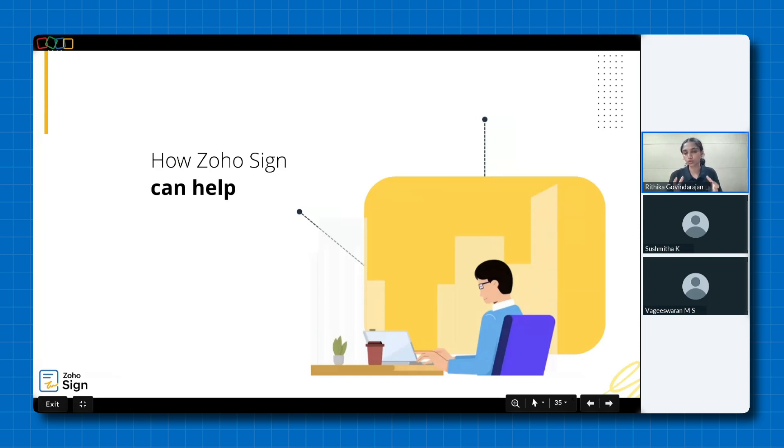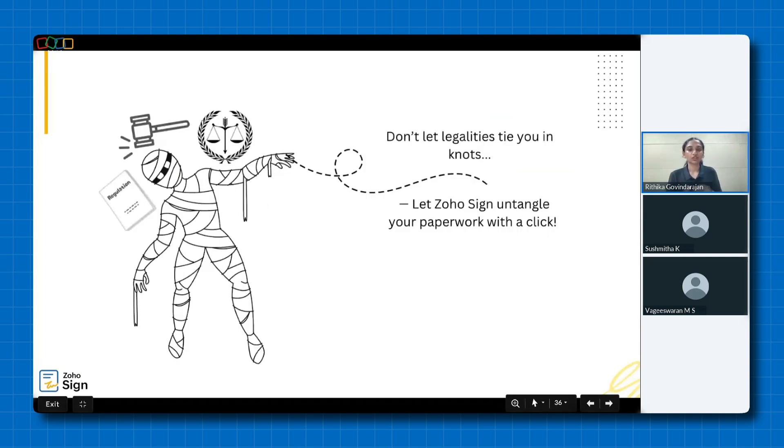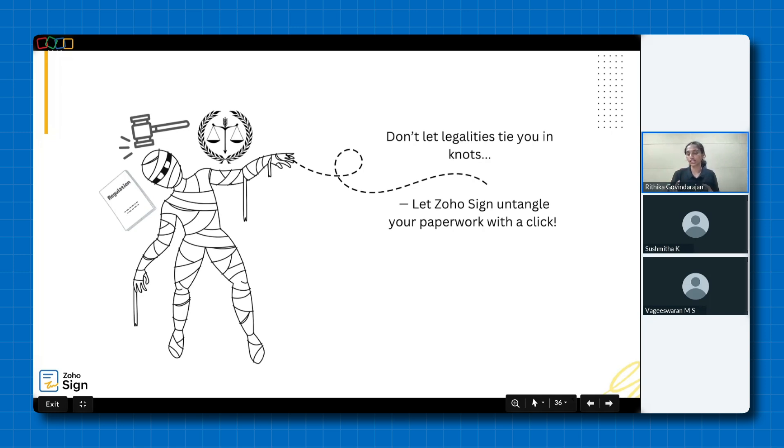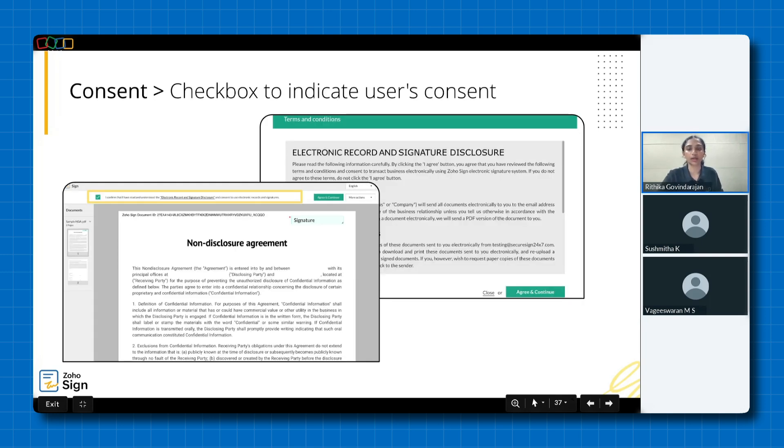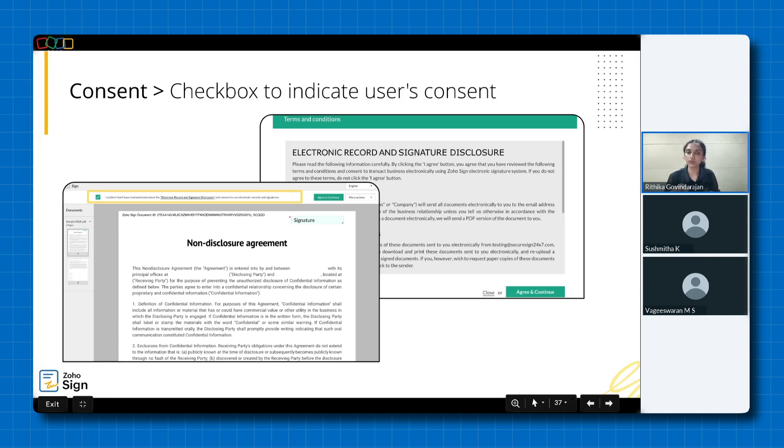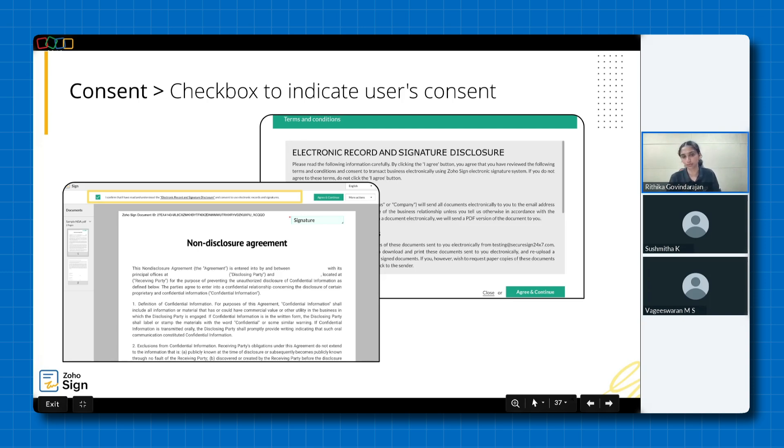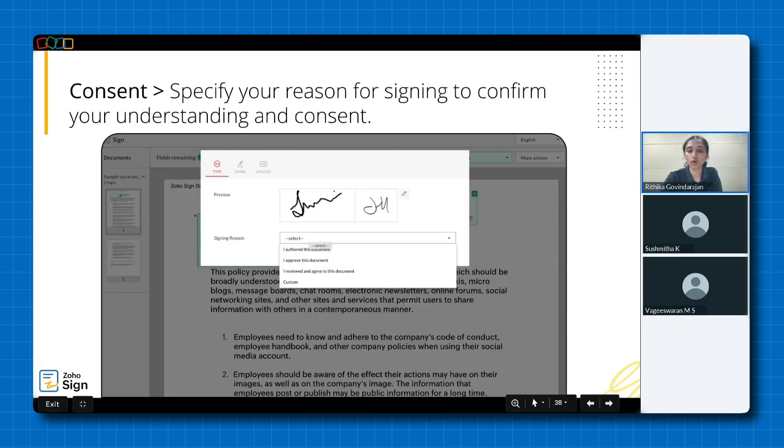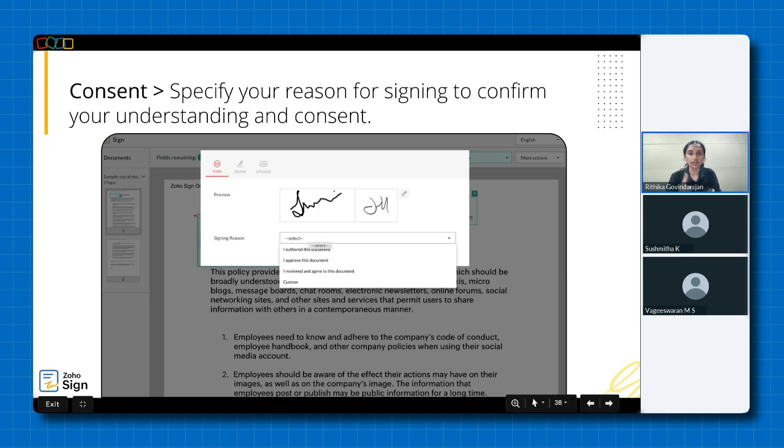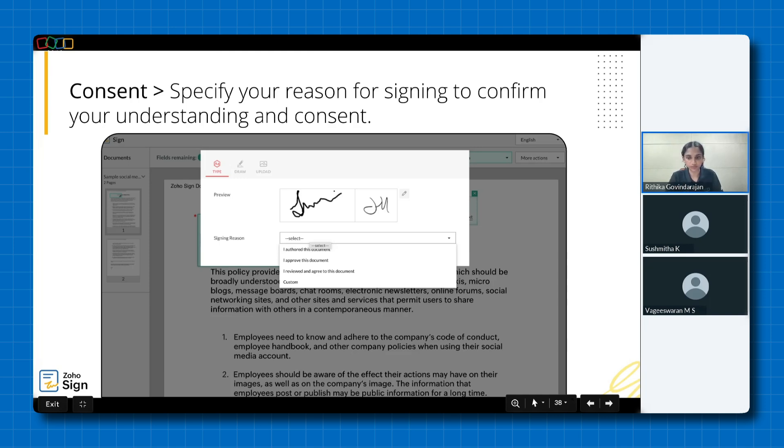We've now arrived at the most crucial segment of the webinar, how Zoho Sign can help. So don't let legal complexities tie you in knots. Zoho Sign simplifies your paperwork with just a single click. Now let's go ahead and discover how Zoho Sign meets each of these requirements that we just discussed. Let's begin with the first requirement, capturing the intent and consent of the users. Zoho Sign employs multiple measures, including a checkbox label that explicitly outlines the signer's agreement to sign the document. This ensures that the signer's intentions are clear from the outset. However, it's important to note that the associated terms and conditions can be modified by the admin of the account. The platform also provides a signing reason drop down, allowing signers to clearly state their intention, whether they authored, approve or agree to the document. The signer can also provide any other reason by selecting the custom option. These two methods collectively ensure that consent is clearly articulated and explicitly recorded.